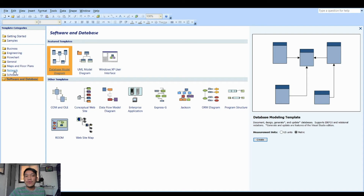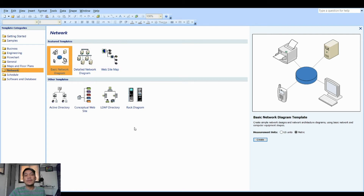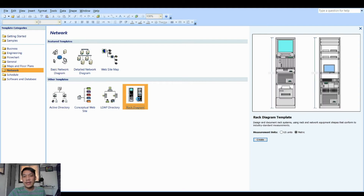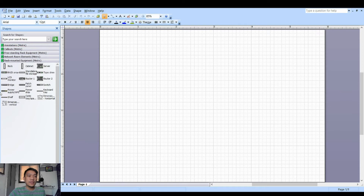Since we are dealing with network, we can go to the network template. For the first activity, you're going to create a rack diagram. We have the rack diagram template here. So I'm now on the workspace area of Microsoft Visio. On the left side are the different objects or components that you can add to the rack diagram.